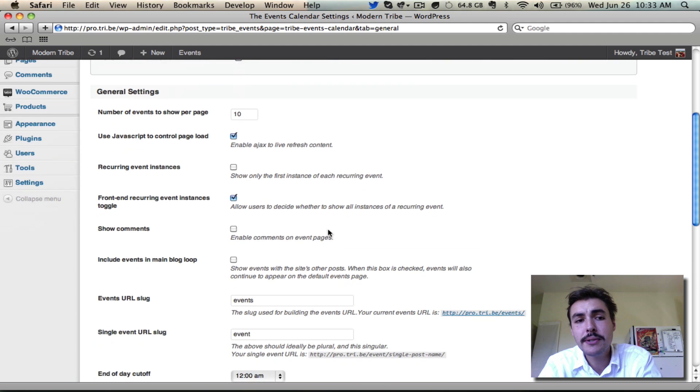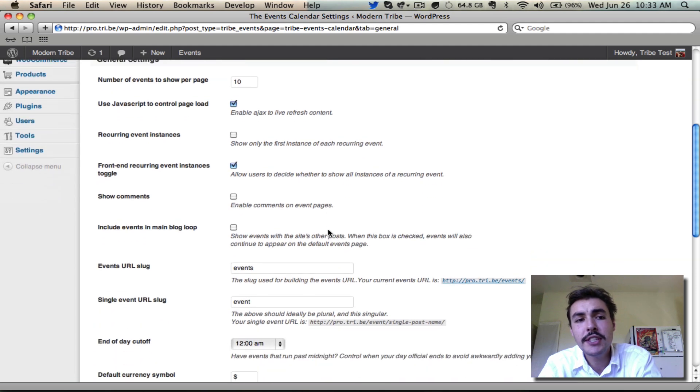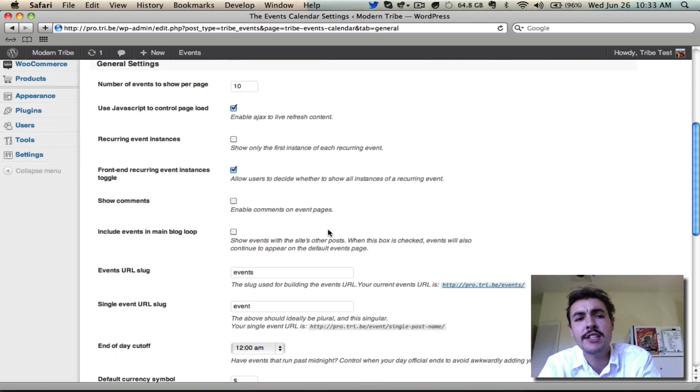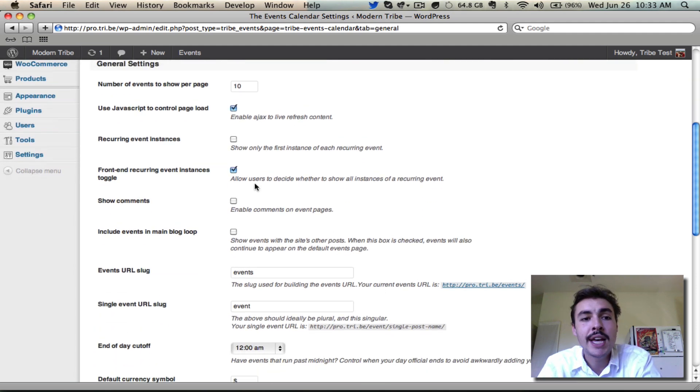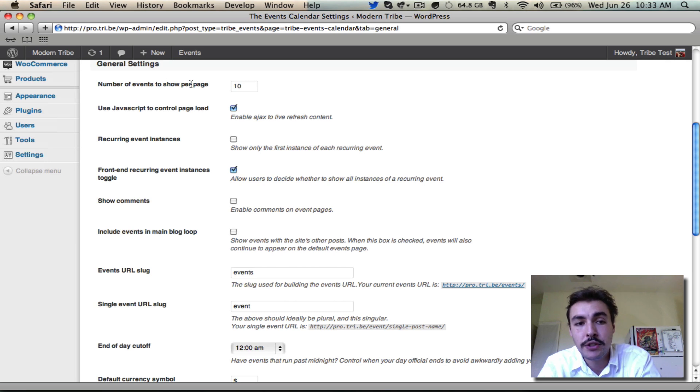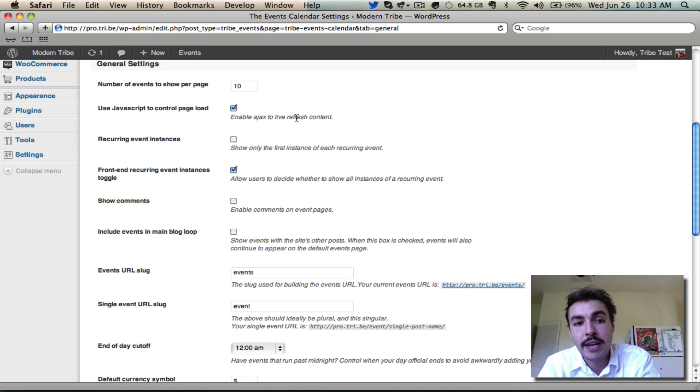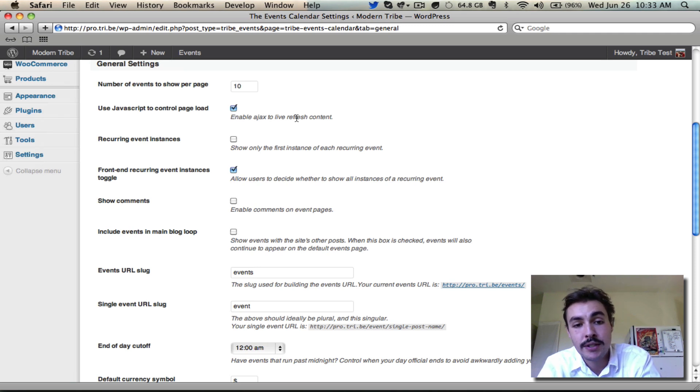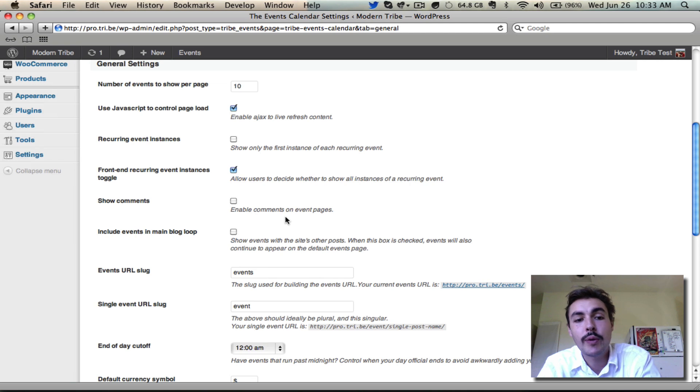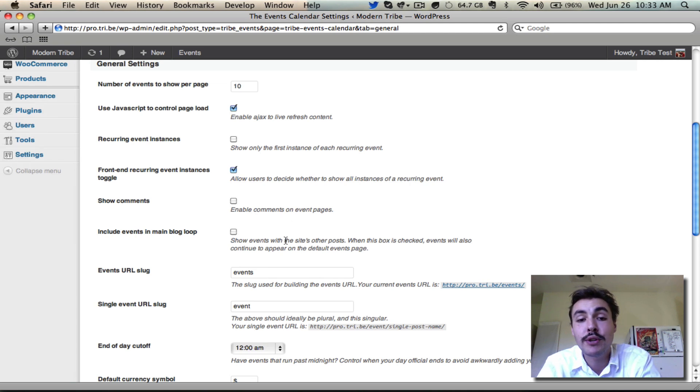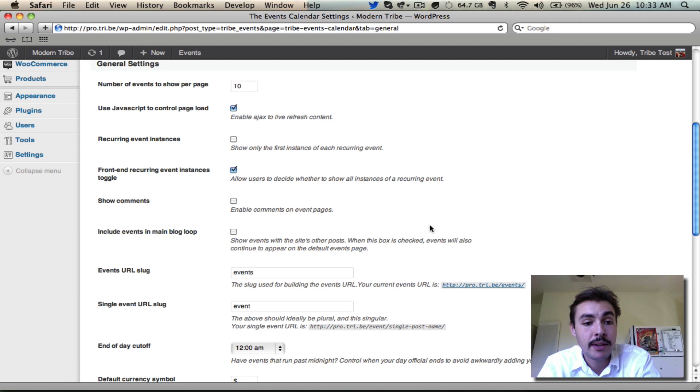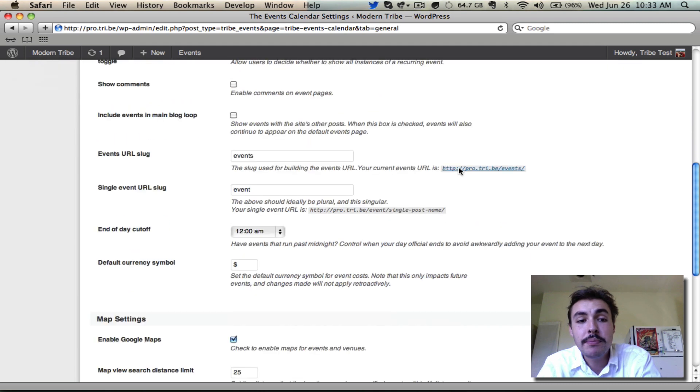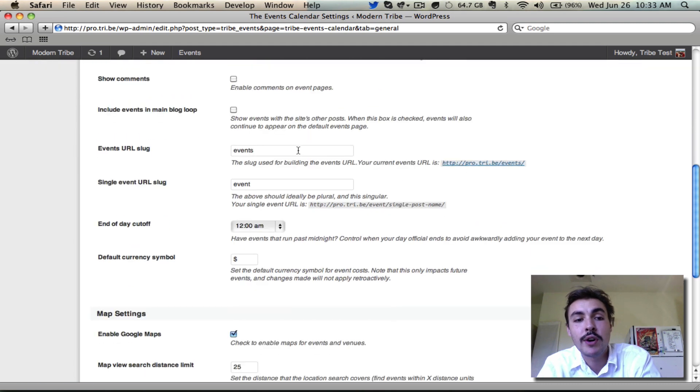General settings are things that didn't really fit into any of these other sections, but they're all pretty important. They're things like how many events we want to show per page, whether we want JavaScript controlling the page load, whether we want to allow people to choose between showing the first instance of a recurring event or seeing the entire series, whether we want comments, whether we want our events merged into the main blog loop as opposed to just living on the calendar page, and then there's administrative things like where the calendar lives.